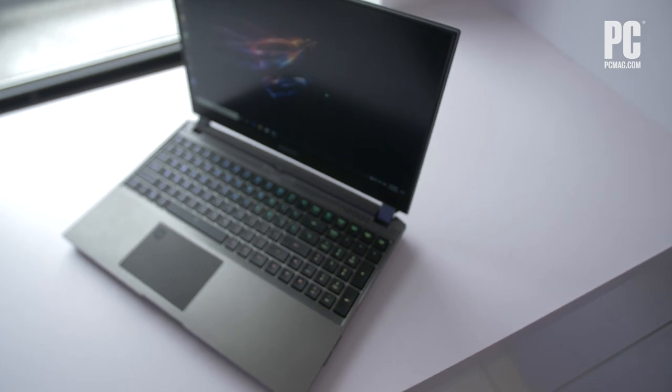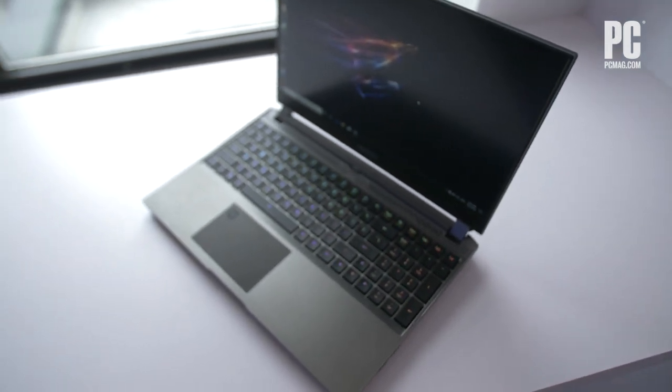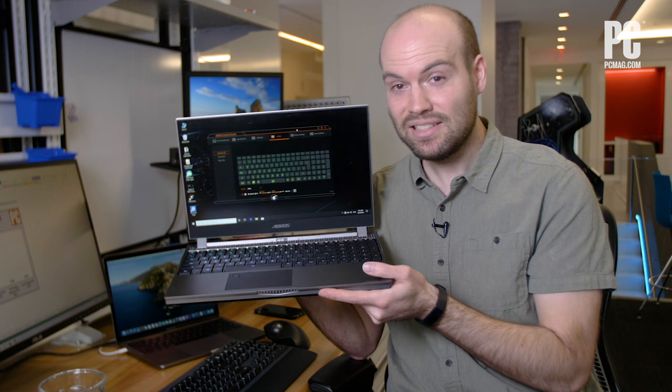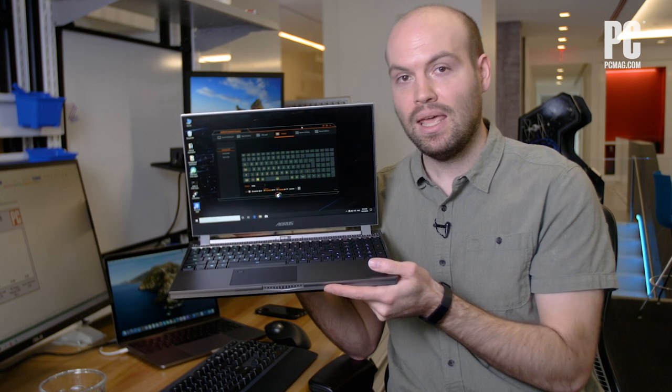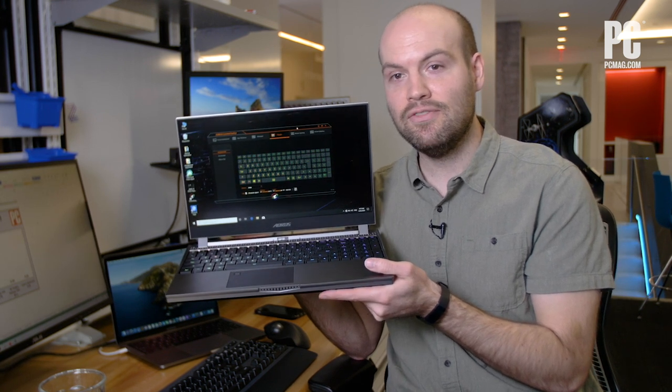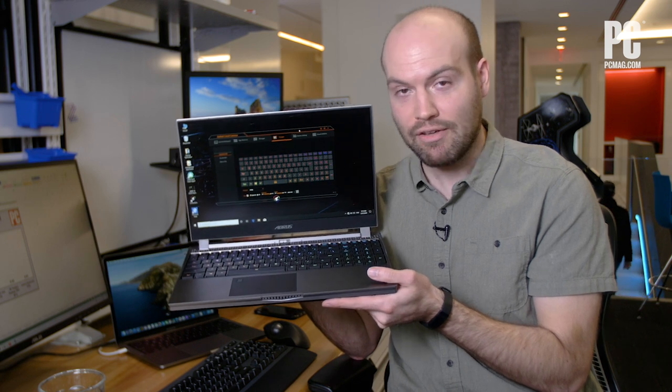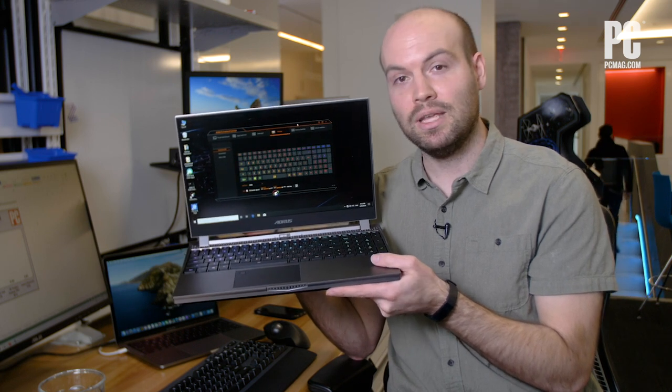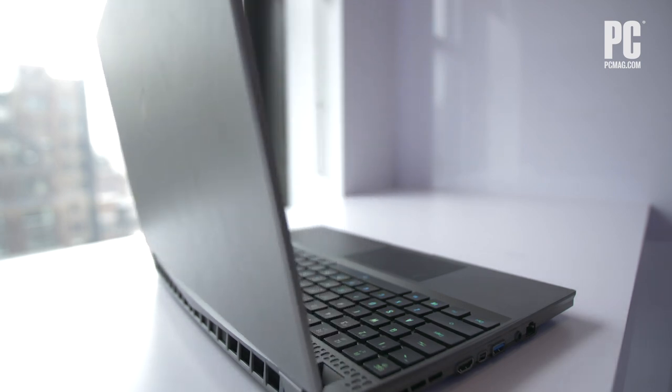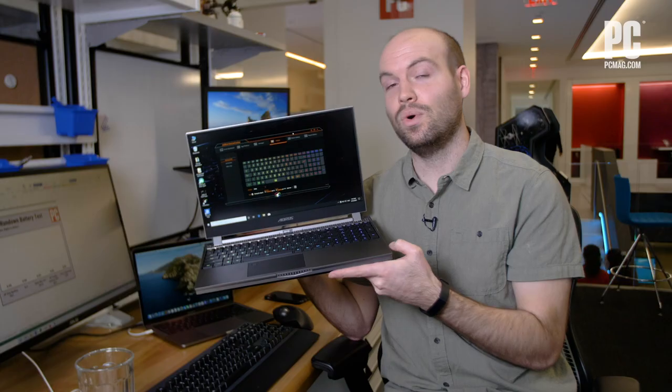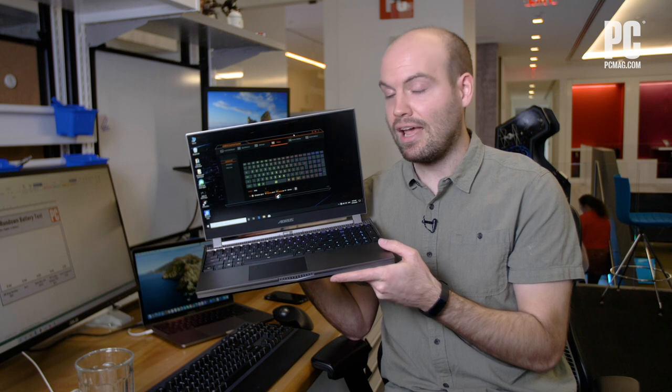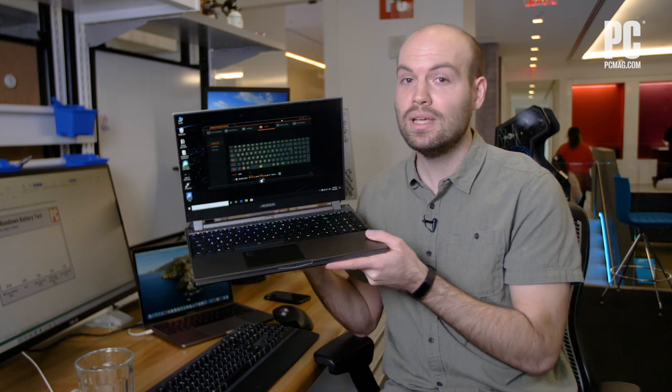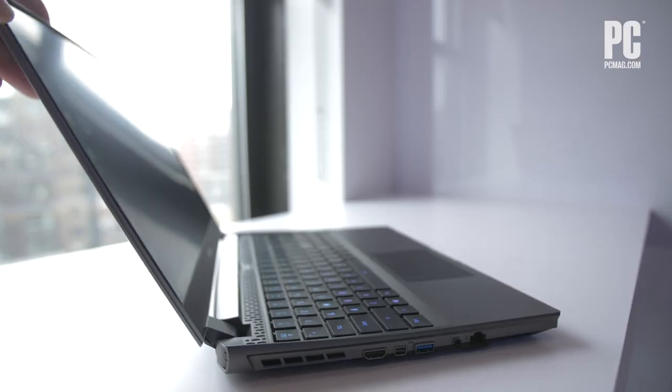On the inside the Aorus 15 has the latest Intel Core i7 8-core mobile CPU and the cutting-edge Nvidia RTX Super Max-Q graphics. You can choose from either an RTX 2060, 2070, or an RTX 2080. Several of those have the brand new Super designation which could help you achieve better gaming performance.